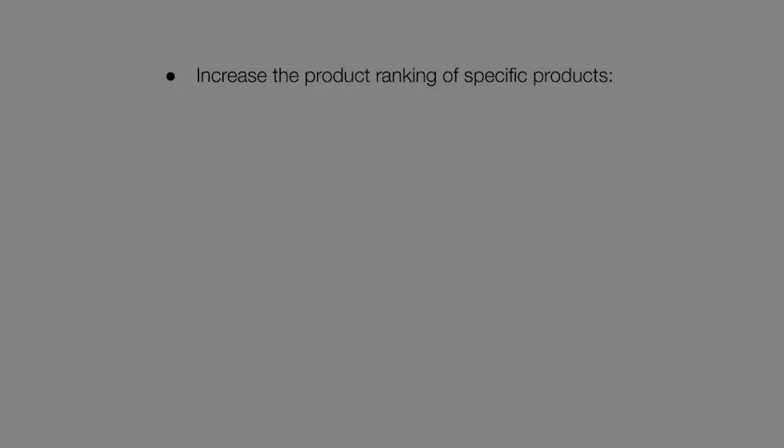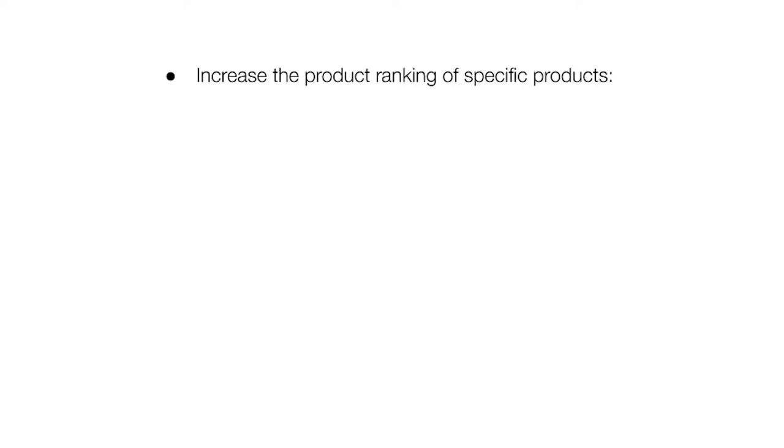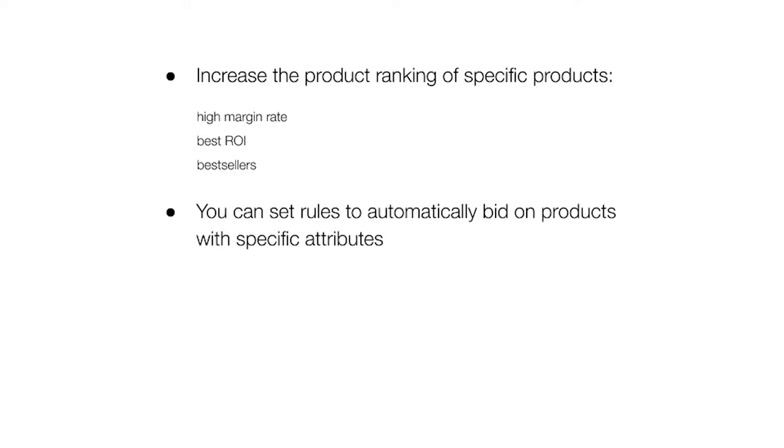I mentioned at the beginning of the video that there were two levels on which you could bid. We covered category level bidding. So now let's have a look at product level bidding. The main advantage of product level CPC bidding is that it enables you to increase the product ranking of specific products, such as the one with a high margin rate, or the best ROI, or for example, your best sellers. Depending on your feed manager, you might even be able to set rules to automatically bid on the products with specific attributes.